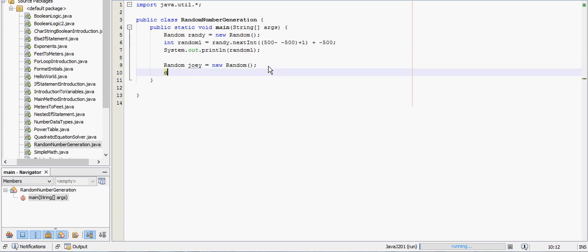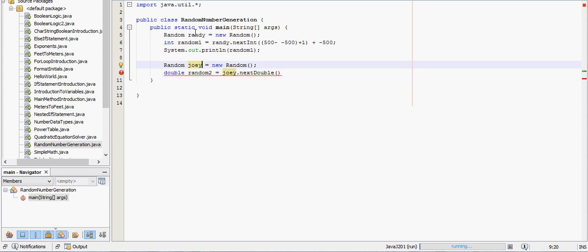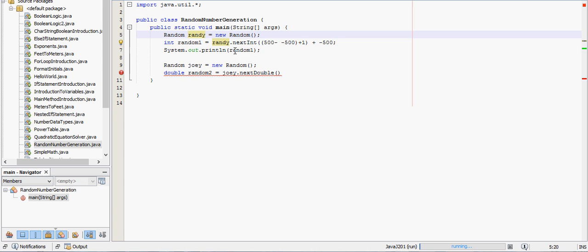Then we want a double. So double. I'll call it random2 equals Joey.nextDouble. Notice the name here matches up with that, and this Randy matches up with that.